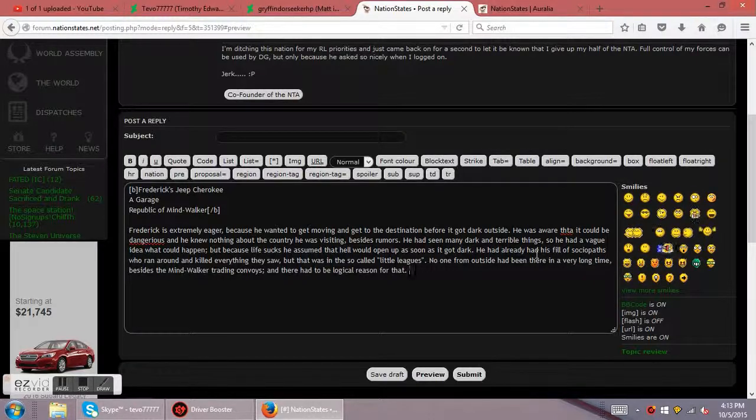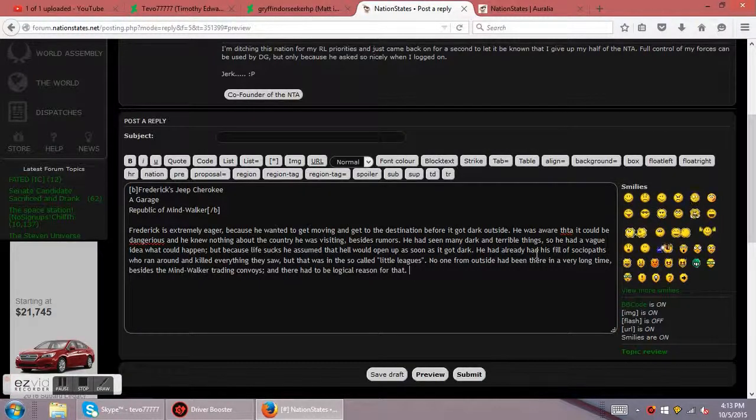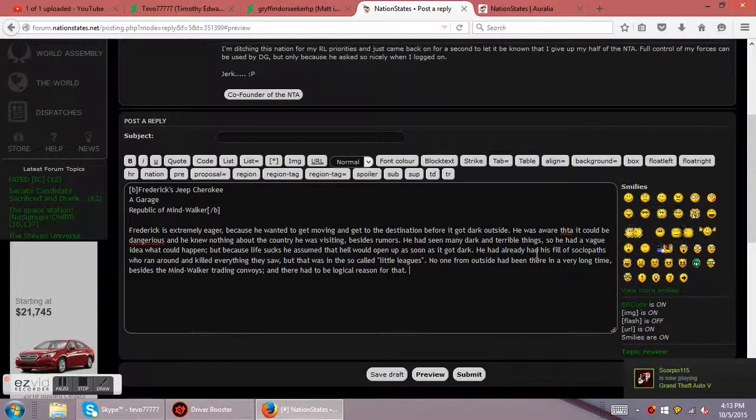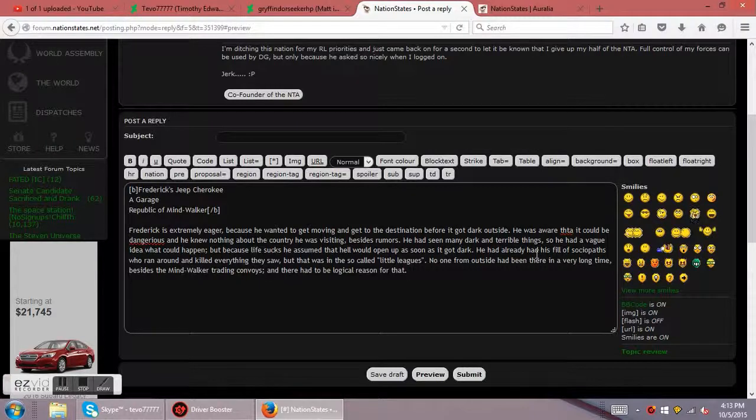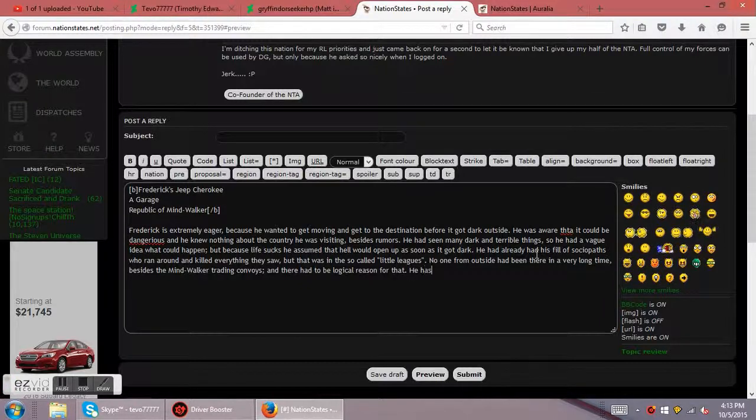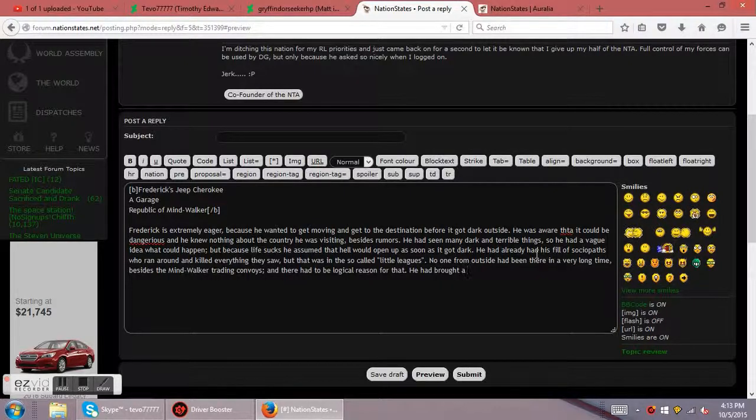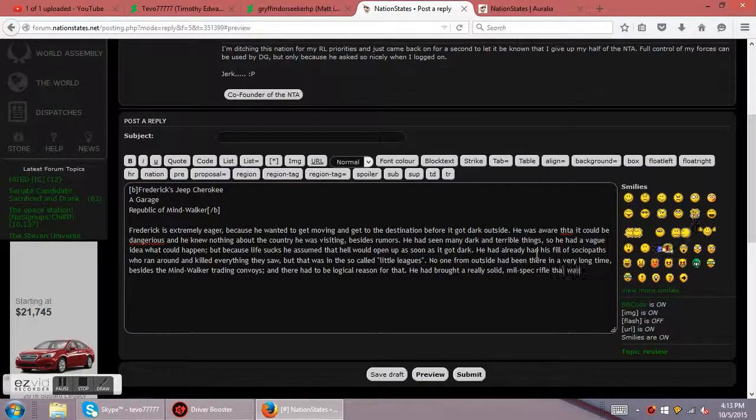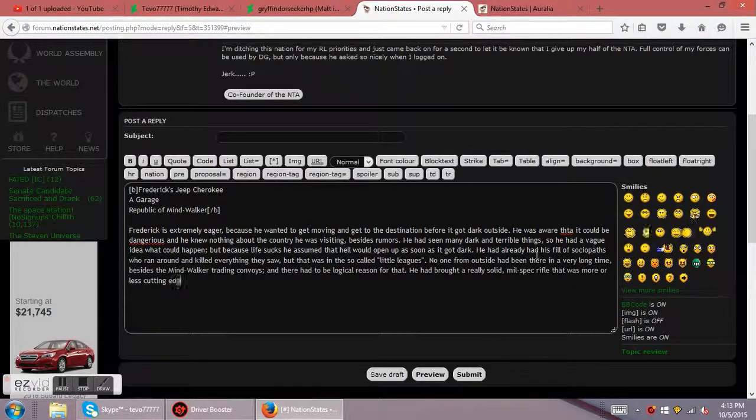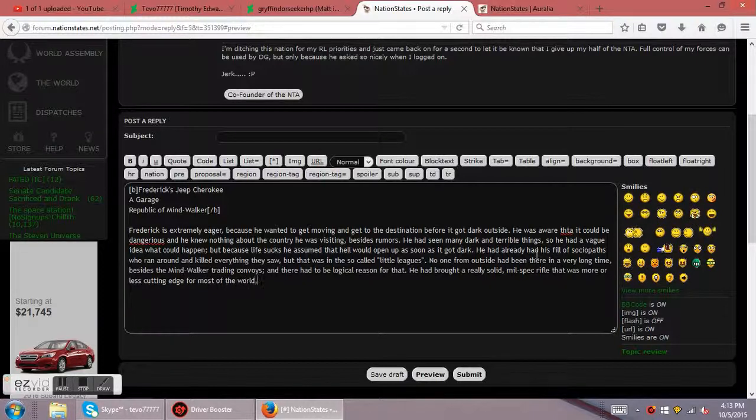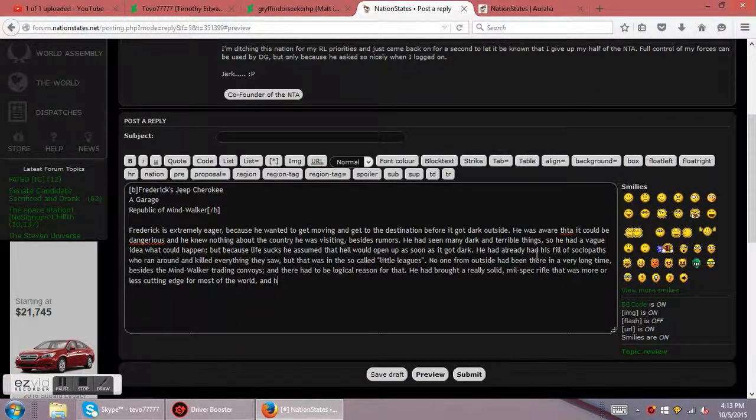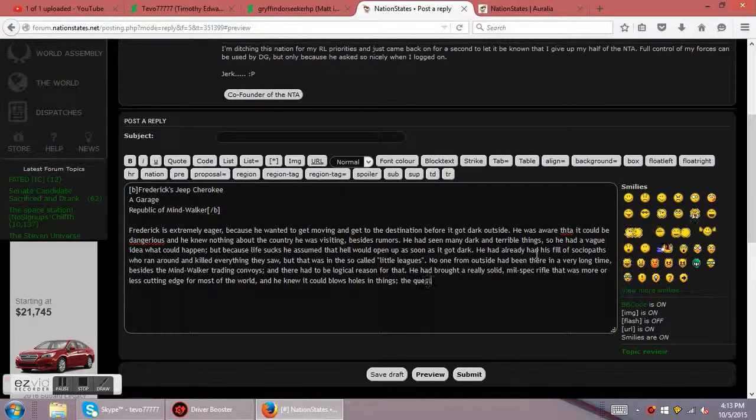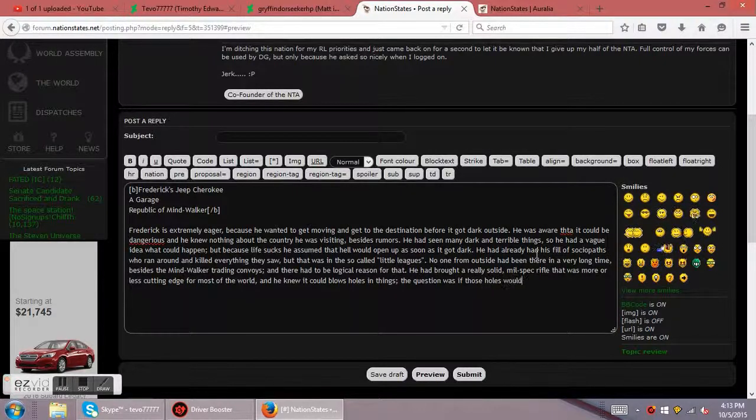So, he's saying, okay, well, people don't frequently go to this place. And that obviously means it's a super dangerous place. Because if it was a safe place, people would live there and they would move there and so on and so forth. He's packing a really good rifle. Let's go on about that. He had brought a really solid mil-spec rifle that was more or less cutting edge for most of the world. And he knew it could blow holes in things. The question was if those holes would be big enough.